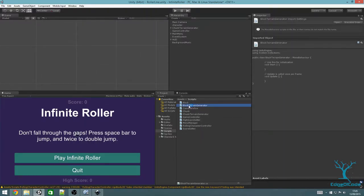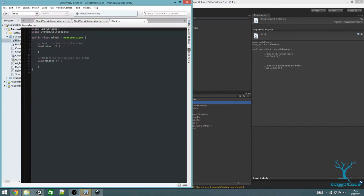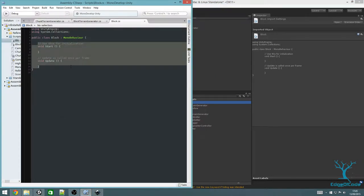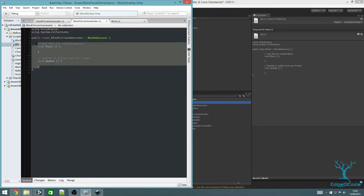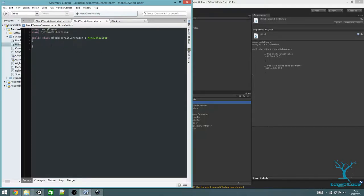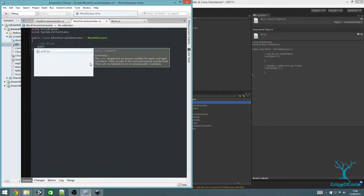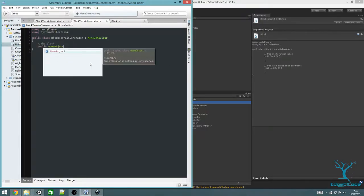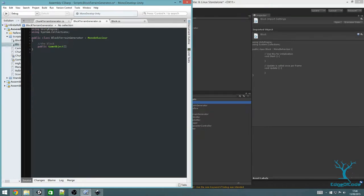Open both of these and delete what's already in there like usual. First of all, in the Block Terrain Generator we want to create a new variable to store the block prefabs. It's going to be public because we want to be able to drag them on, and it's going to be a game object array. To make an array, we put square brackets at the end of the variable type, and I'm going to give it a name of blockPrefabs.